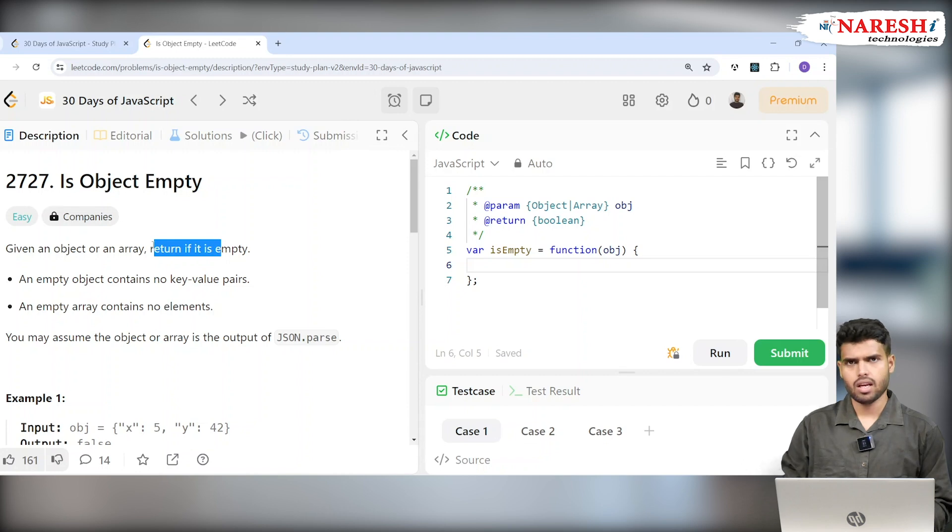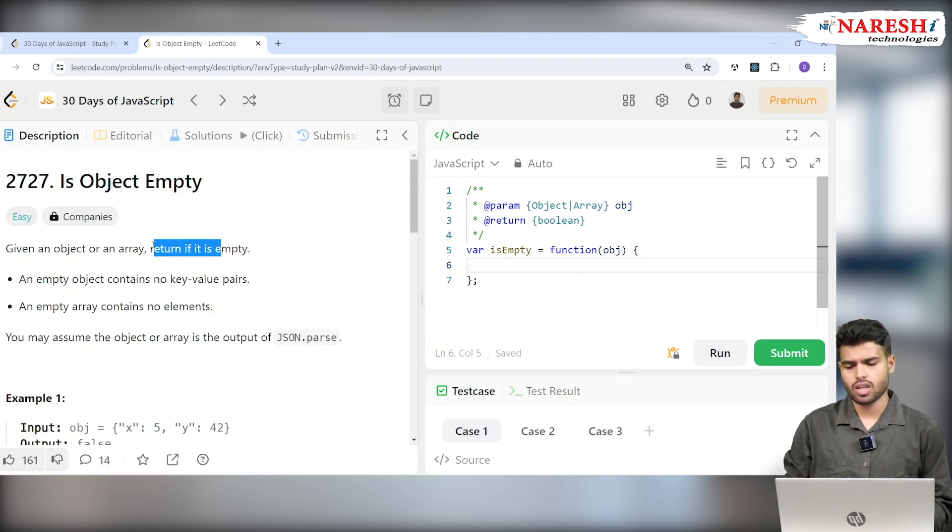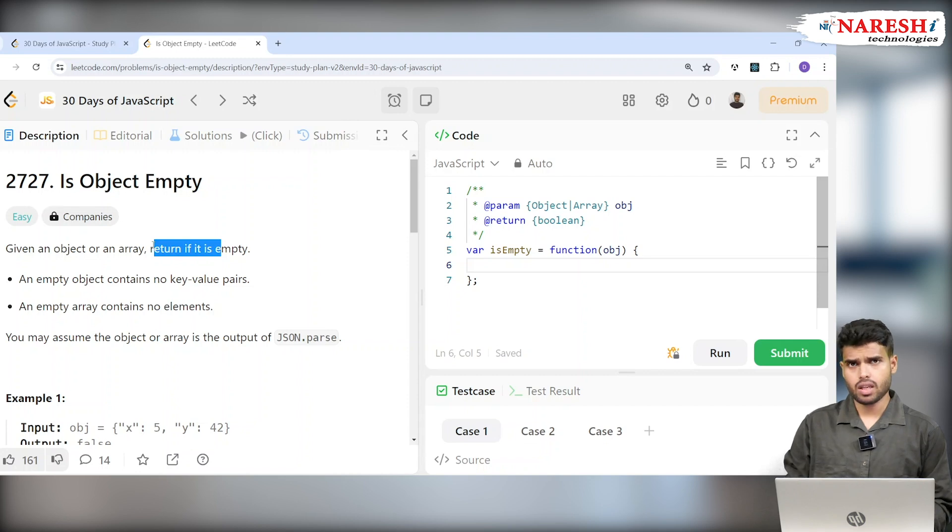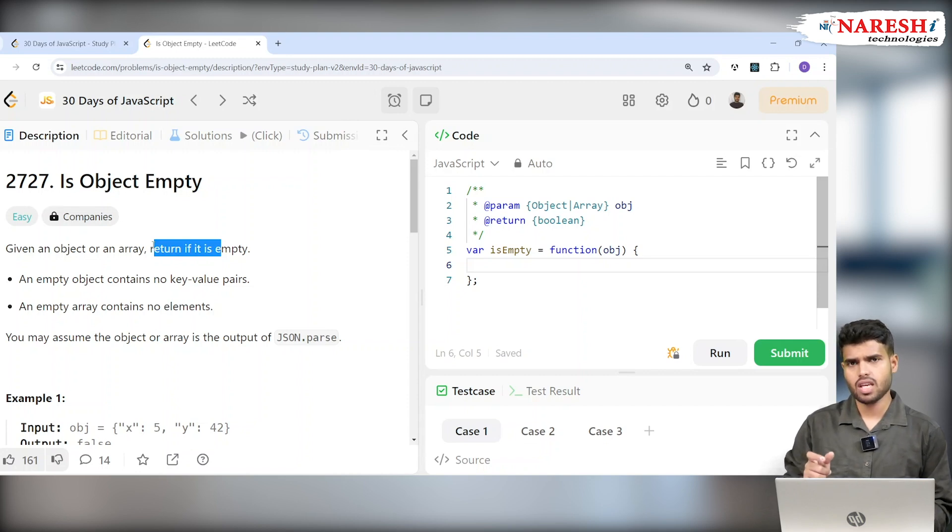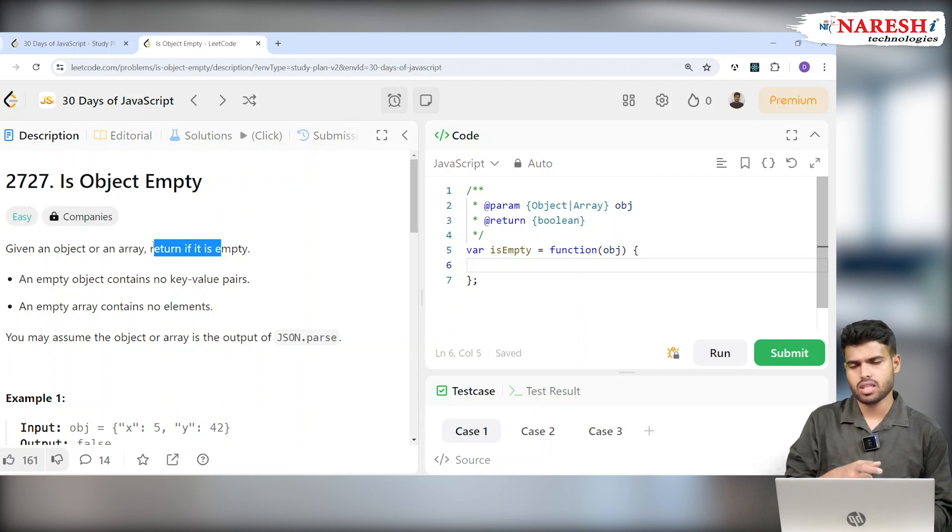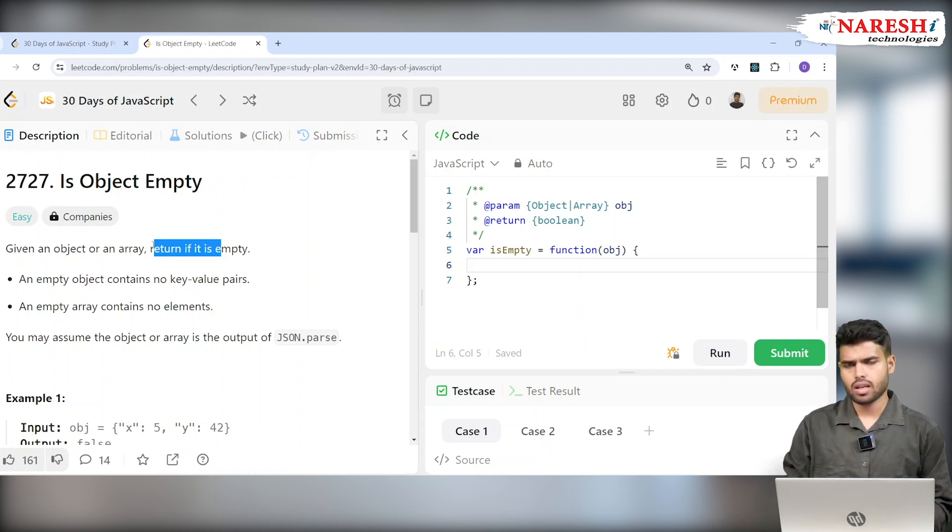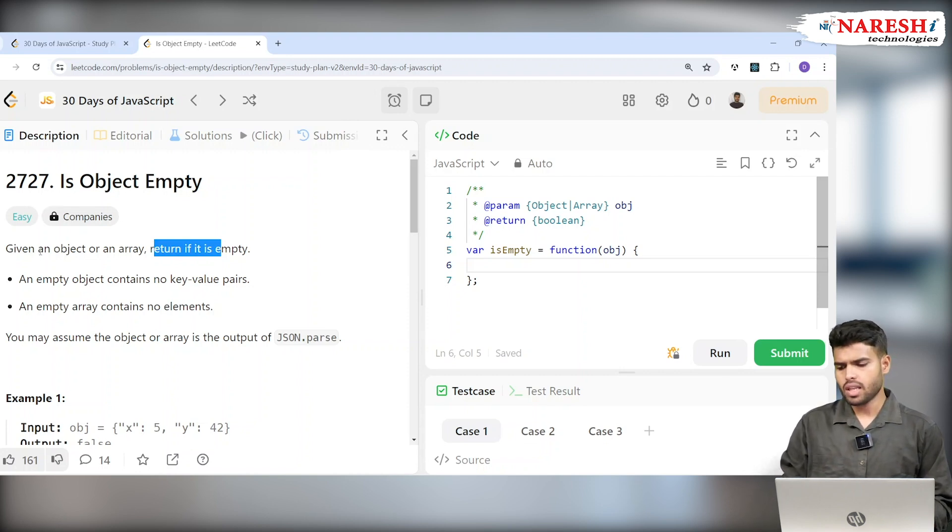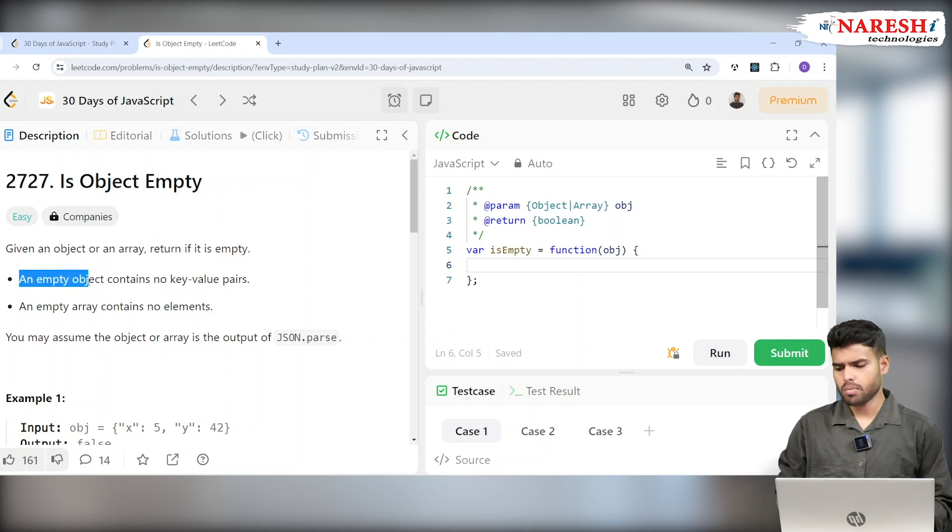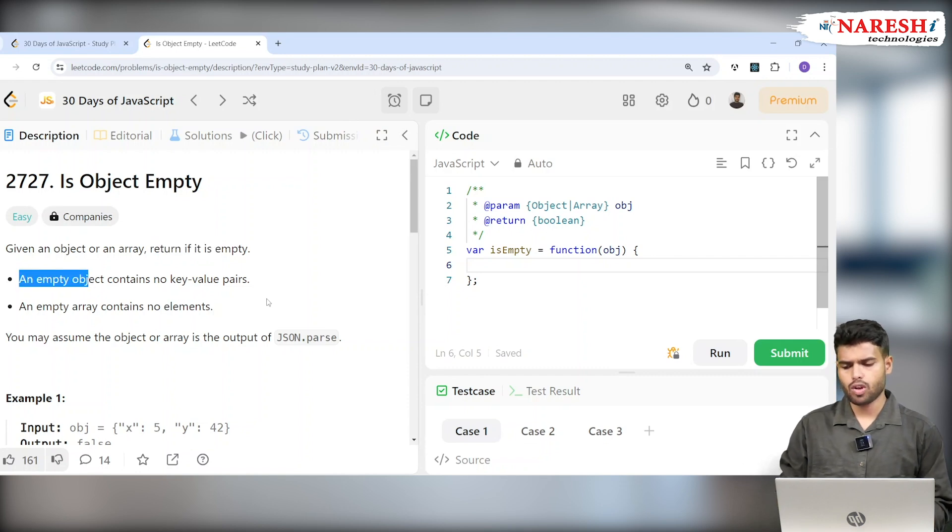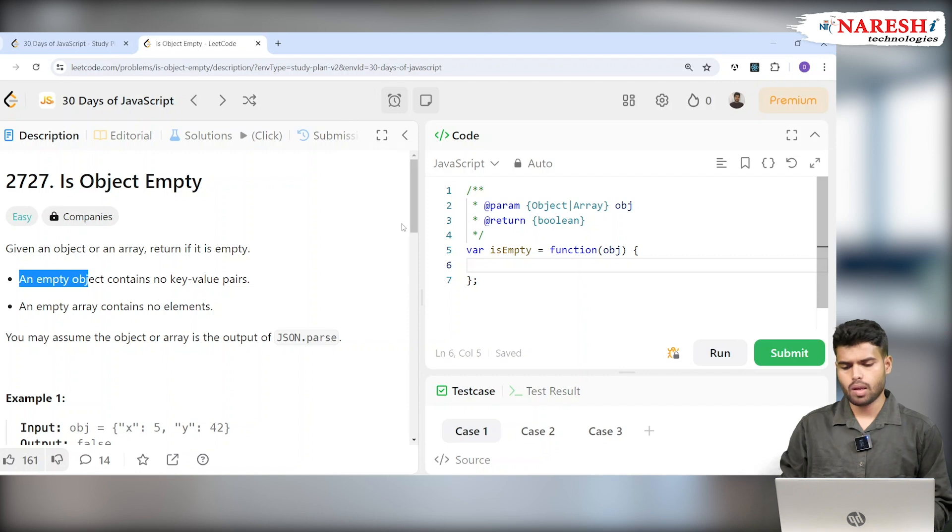If it's an array, we'll check the length, and if the length is 0, it's empty. If it's an object, we have to check its keys, and if the keys length is 0, we can return 0. An empty object contains no key-value pairs, that is true. An empty array contains no elements.